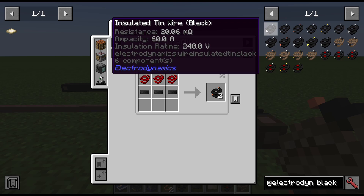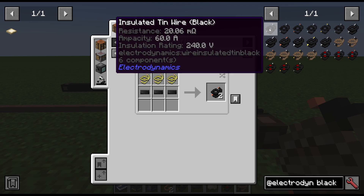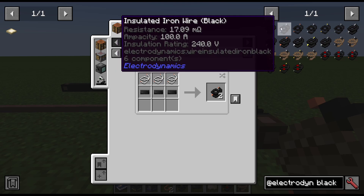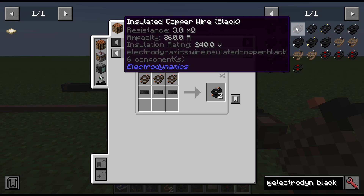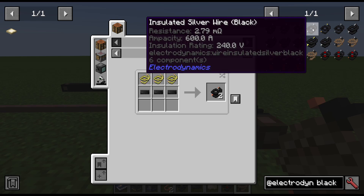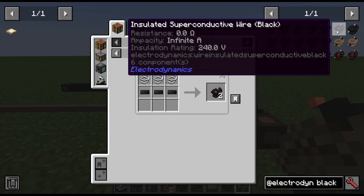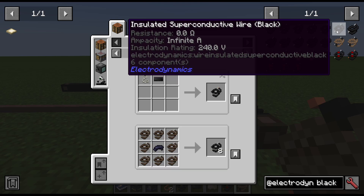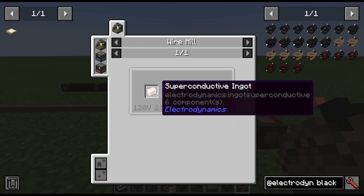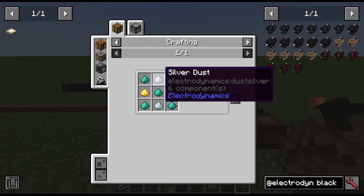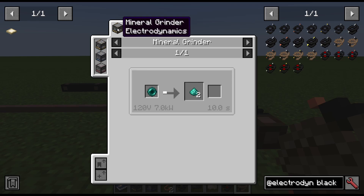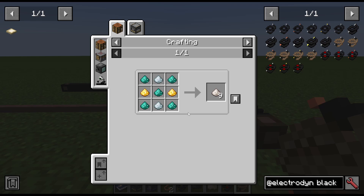If we look at the tin wire, it has a resistance of 20 — quite resistant to electricity. Iron wire is 17. Copper is 3. Silver is 2.79. Gold is 4. And then insulated superconductive wire has a resistance of 0.0, meaning you won't be losing any power. To make superconductive wire, you need superconductive ingots made from a superconductive blend of silver dust, eye dust from a mineral grinder, and gold dust.